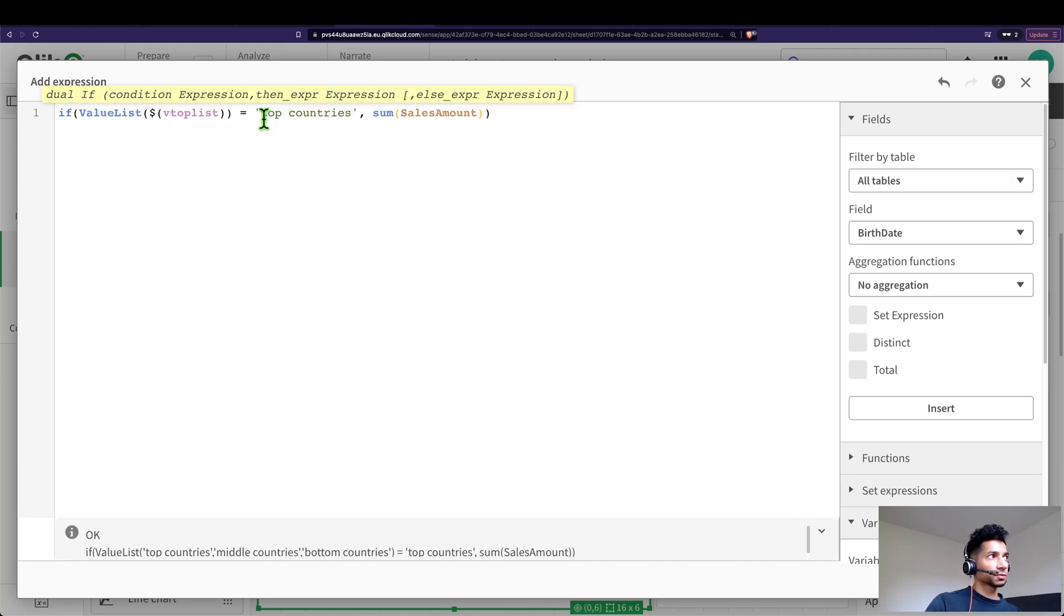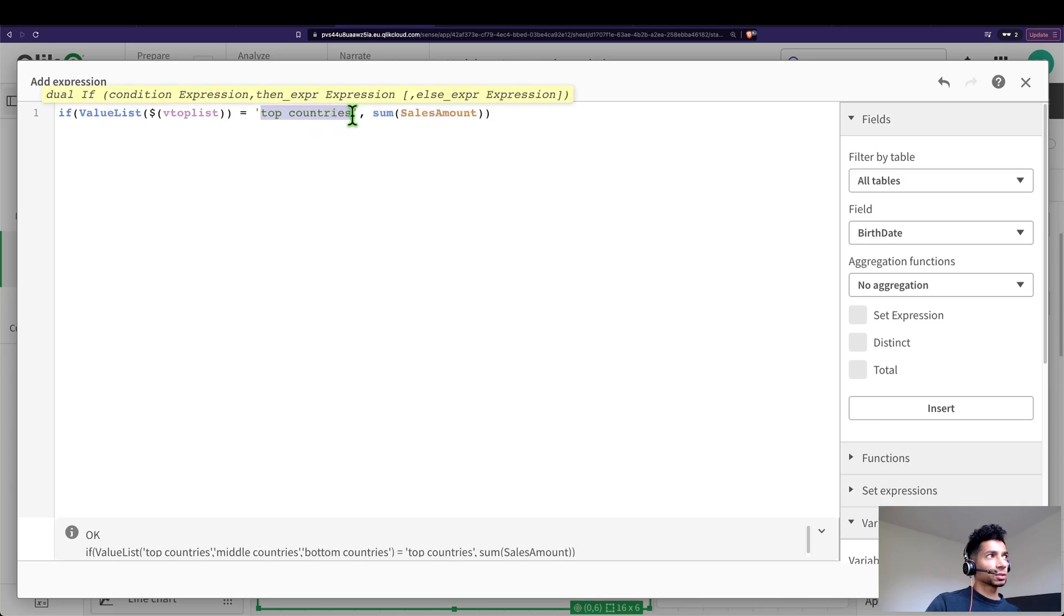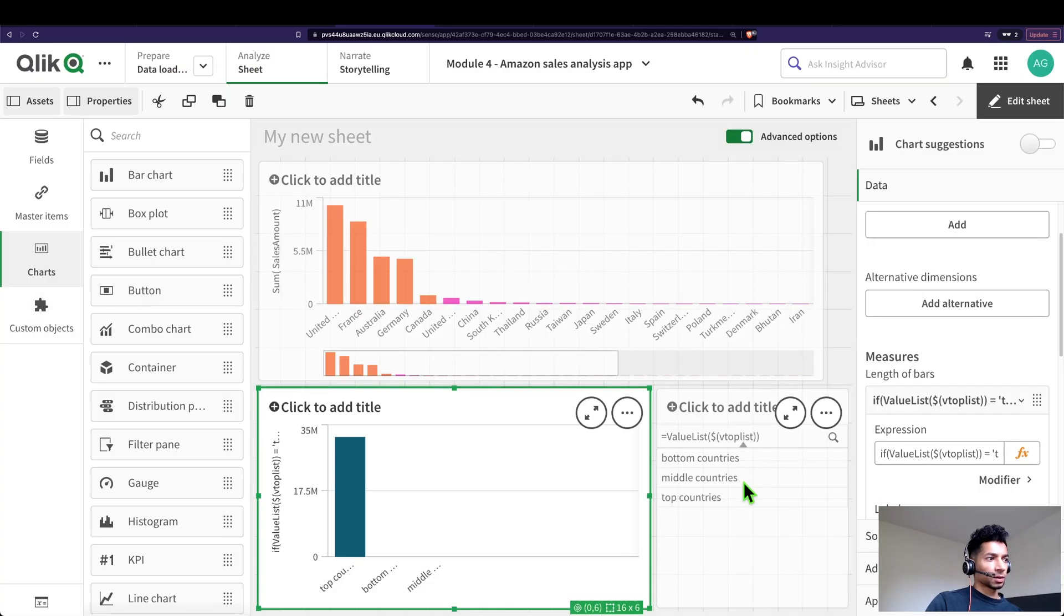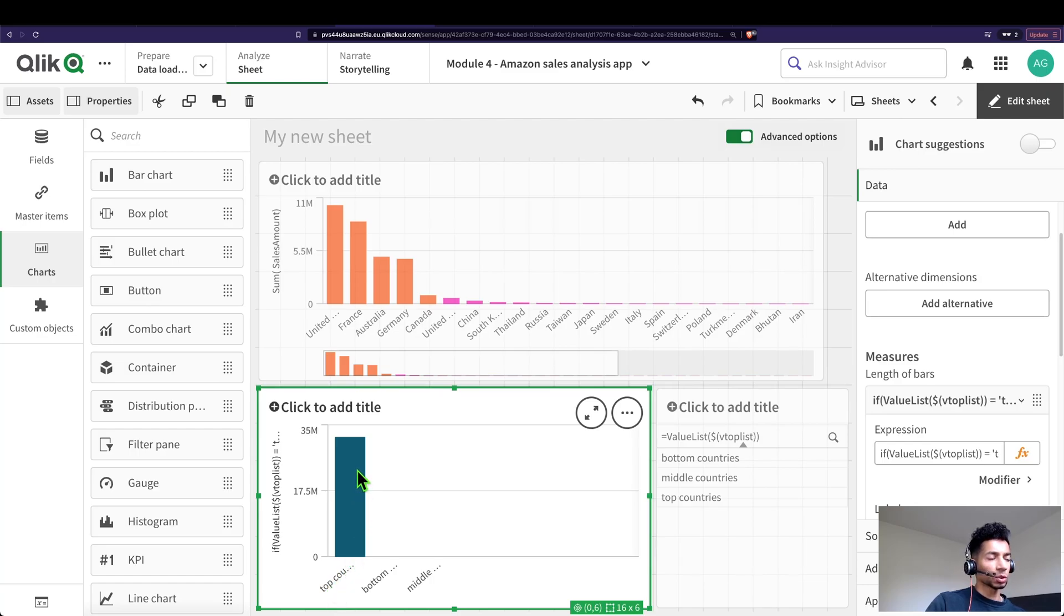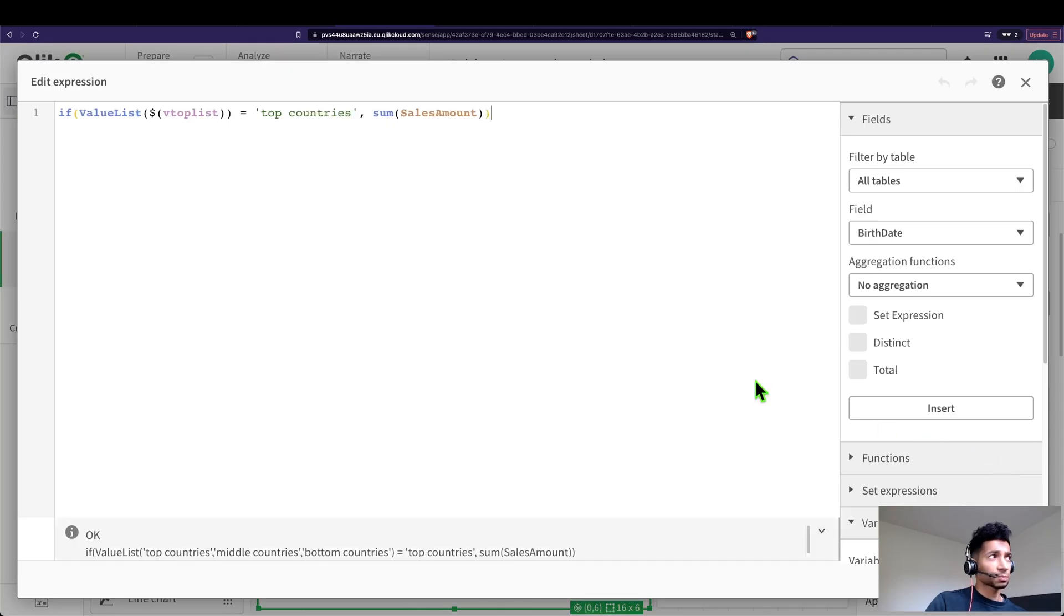So every time the value list, if the value list matches top countries, calculate the sales amount. So now I have top countries here and it's calculating the total sales for my dimension called top countries. That's pretty good.